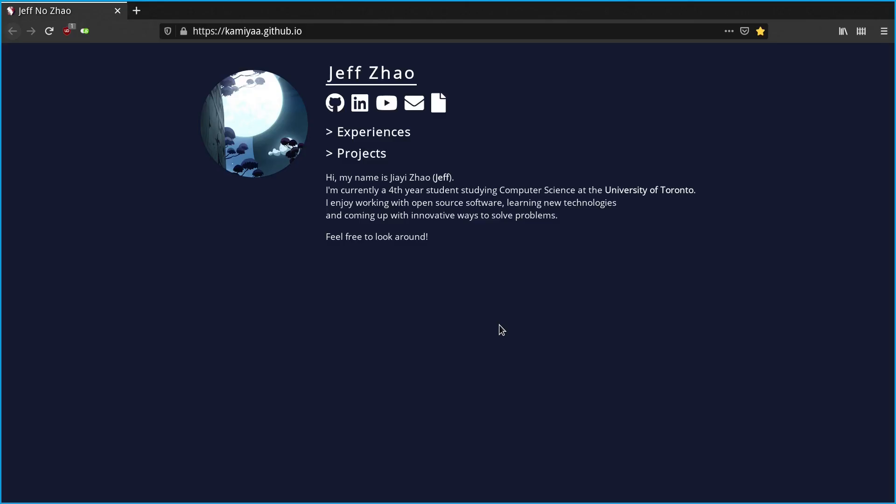In this video I'll be going over what I used to build my website, some code examples, my thoughts on the tools, and whether you should use WebAssembly for your next website. Before getting started, let's take a look at what my website looks like — here's the front page.